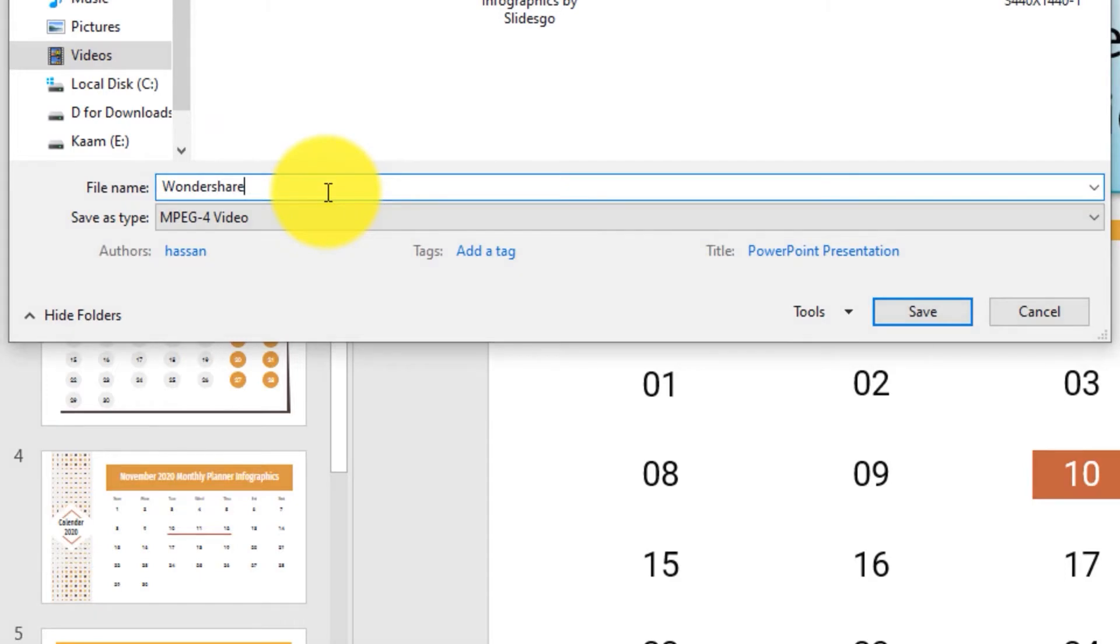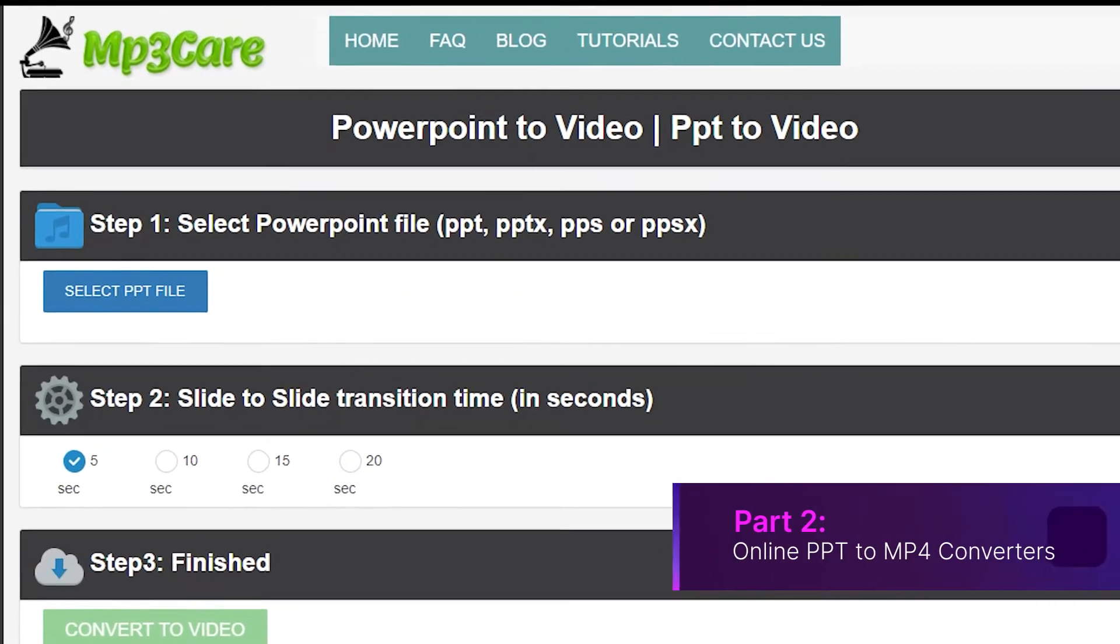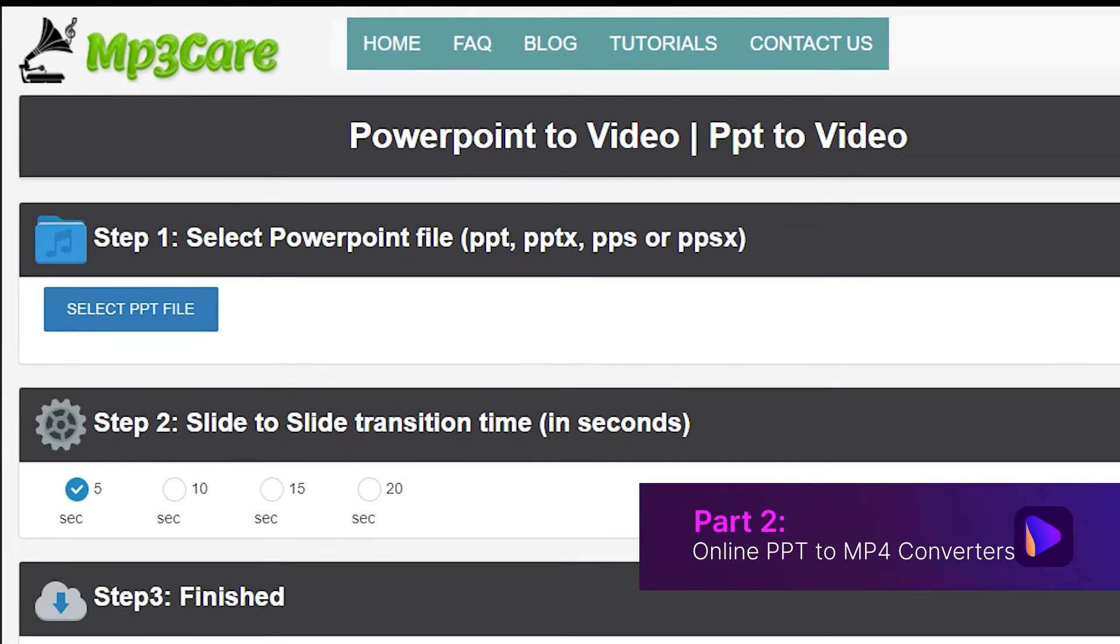There are other online options as well which you could use. The first one we recommend is MP3Care.